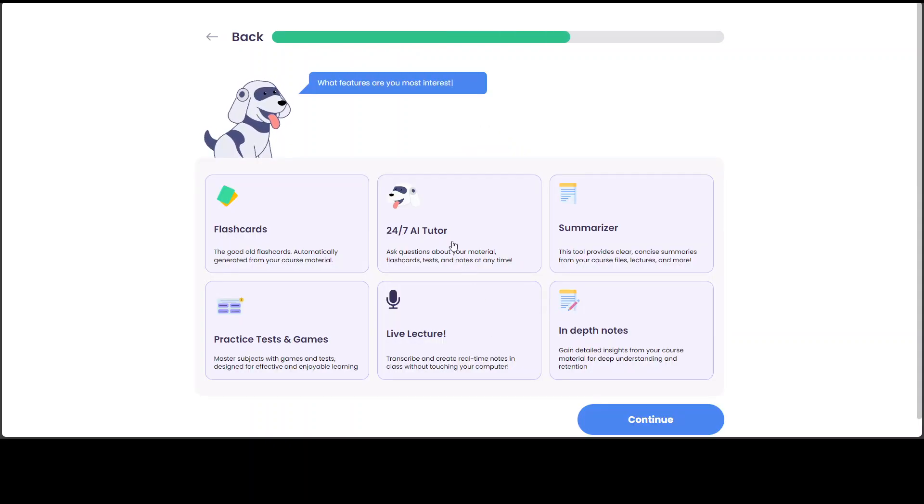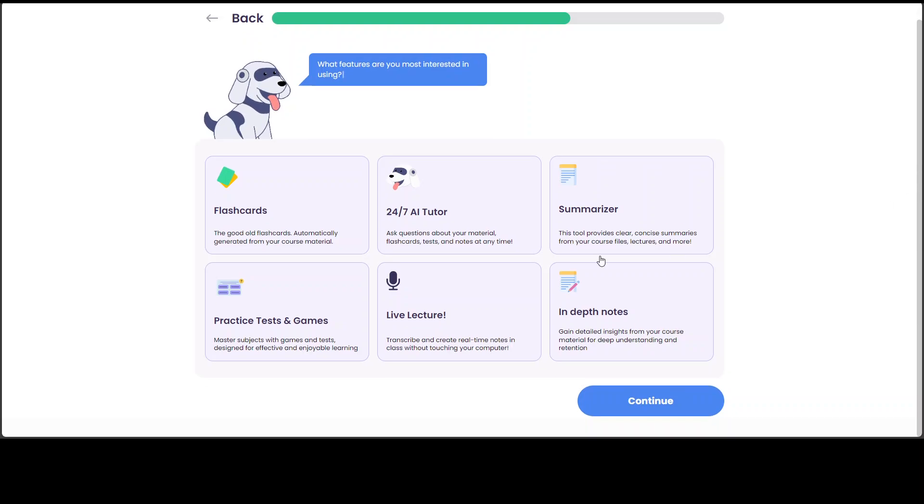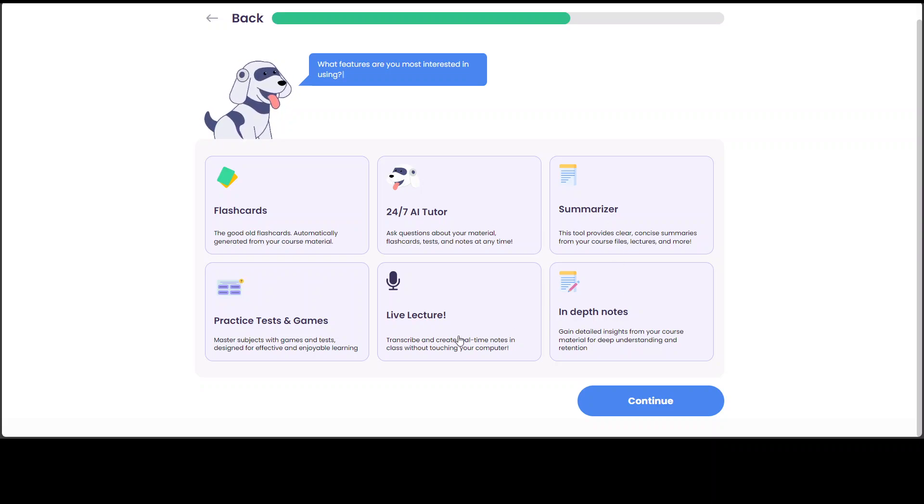Click on next. And now, so what exactly you want to do here? Are you interested in flashcards, 24 by 7 tutor, summarizer, in depth notes, live lecture.